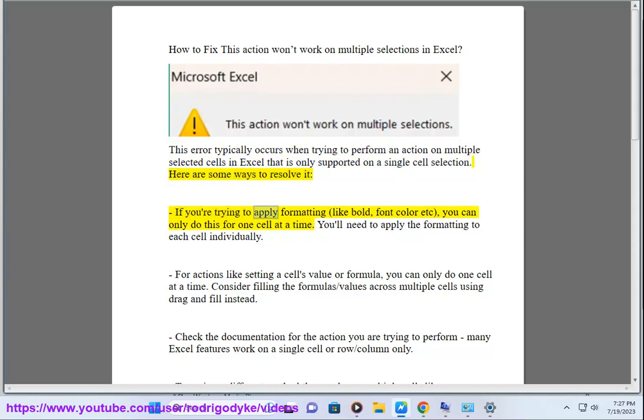If you are trying to apply formatting like bold, font color, etc., you can only do this for one cell at a time. You will need to apply the formatting to each cell individually.